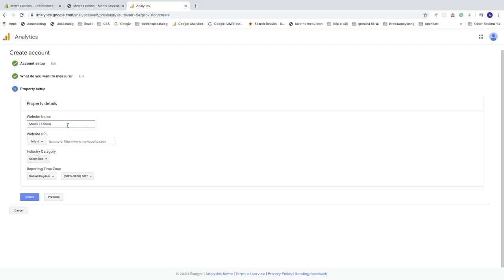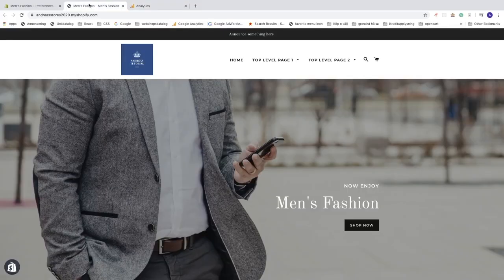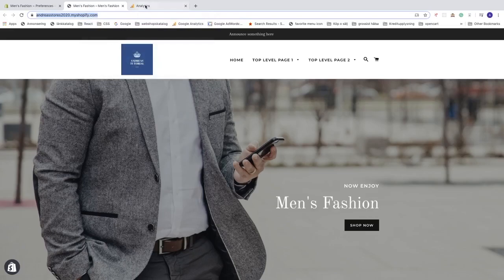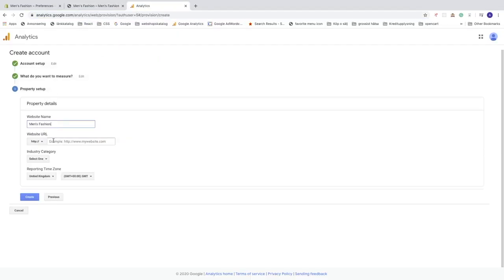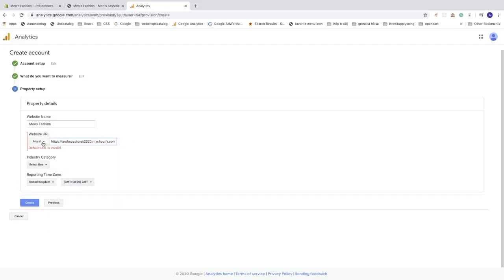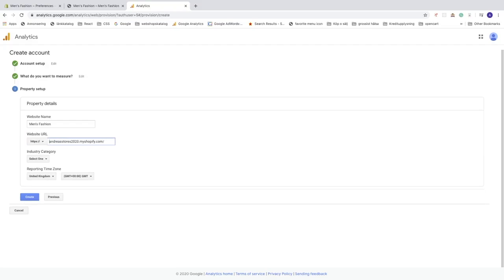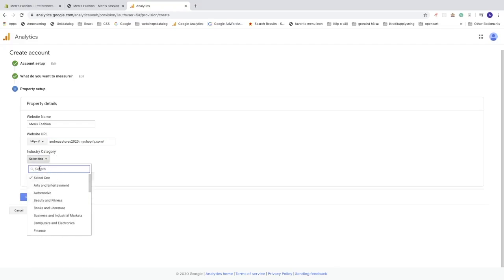Now add your website URL — go to your website, copy the URL from the browser, go back to Google Analytics, and paste it here. Make sure the protocol matches your site: if your site uses HTTPS, change the dropdown from HTTP to HTTPS and delete any duplicate text. Then select your industry category — you can search for one or choose from the list.